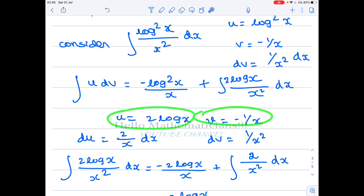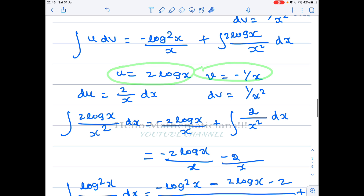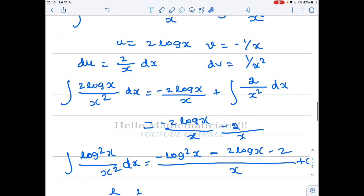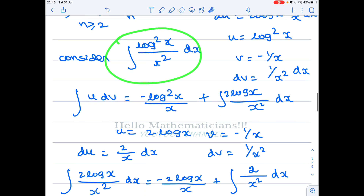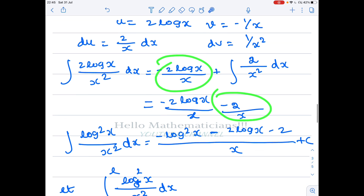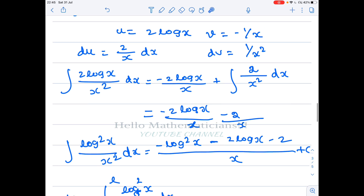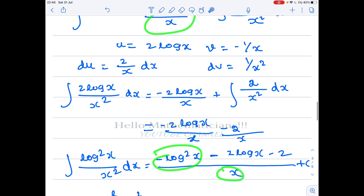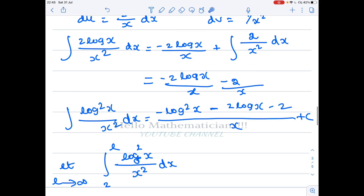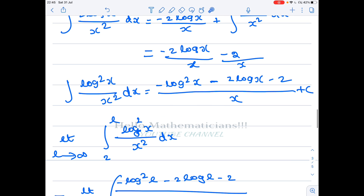We apply integration by parts again on the remaining integral, taking u = log x and v = −1/x². Please pause the video and verify these steps. The final antiderivative is: ∫ log²(x)/x² dx = −log²(x)/x − 2·log(x)/x − 2/x + C.